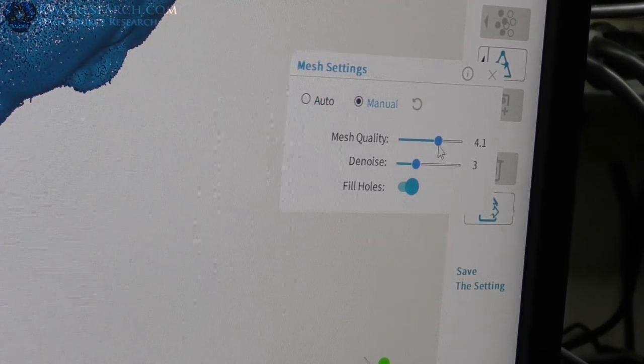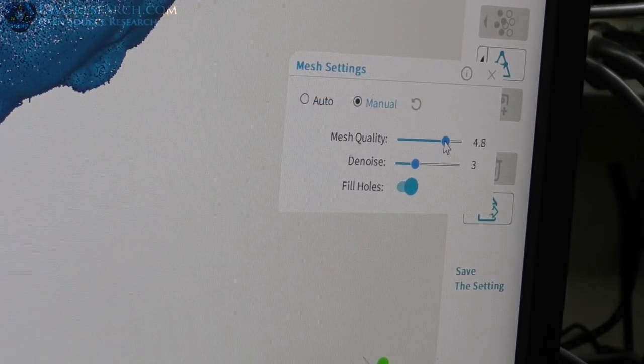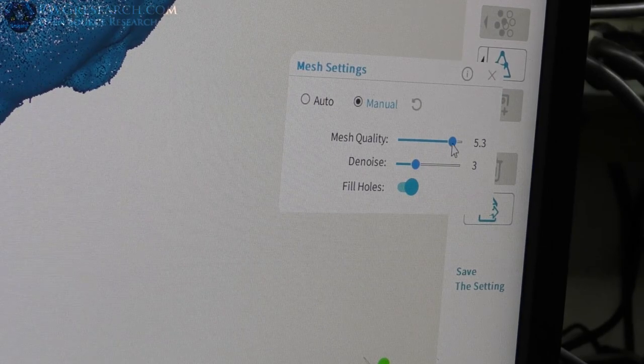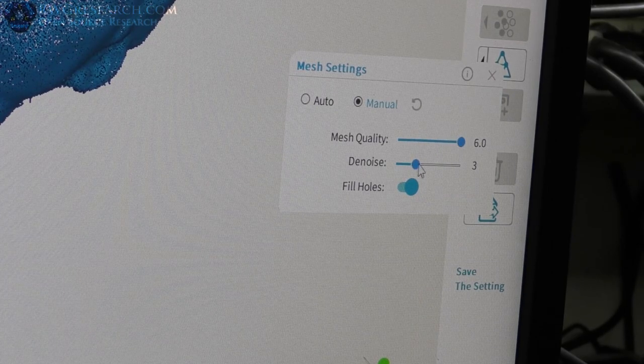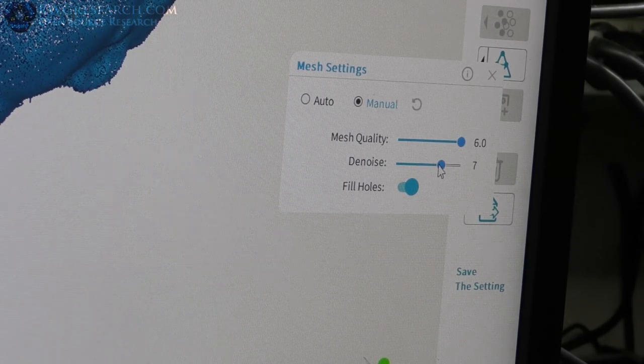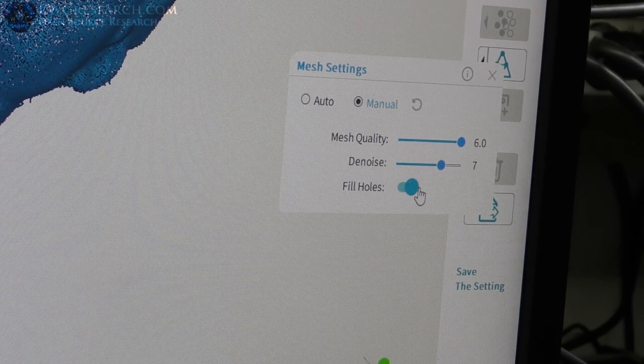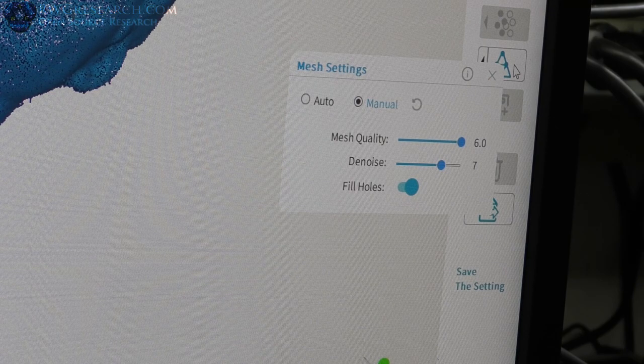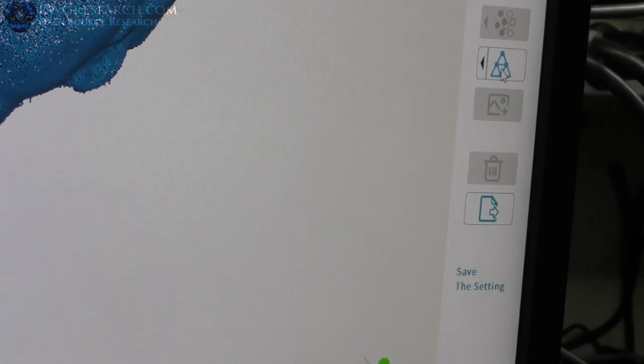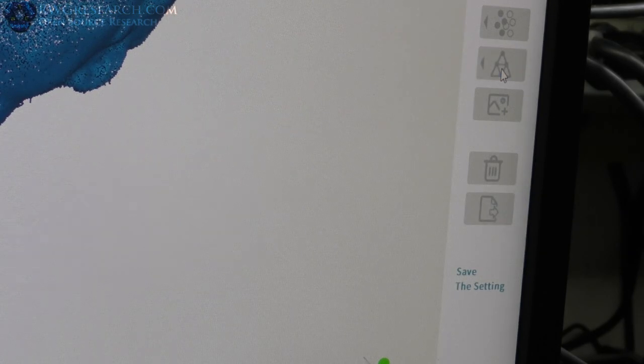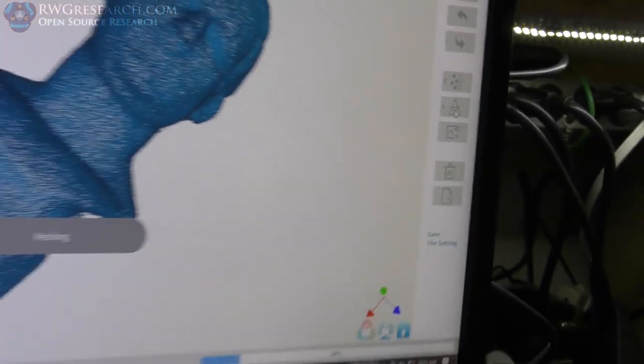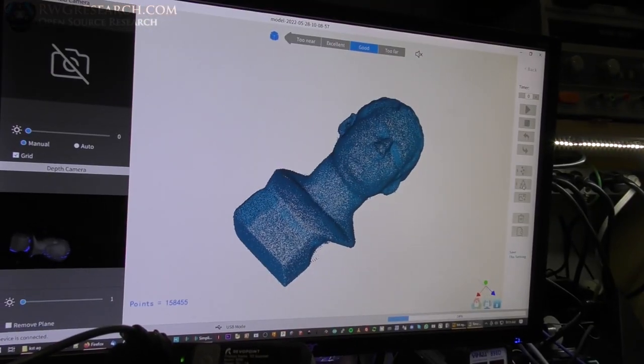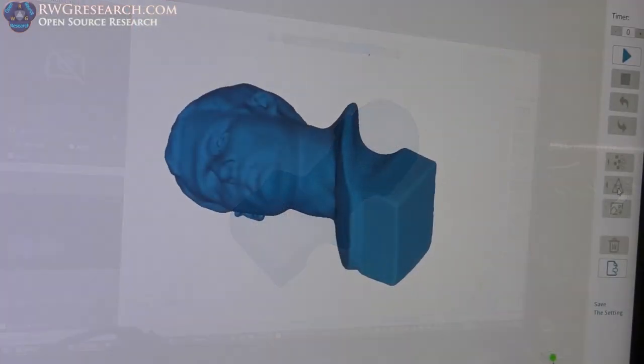Sometimes, I couldn't change these, but I think that's something with the software. Oh, I've got to do manual. There we go. So, mesh quality. I'm going to go pretty high on the mesh quality, but I'm going to denoise quite a lot. And, I'm also going to fill in holes. So, basically, hit the button and it's going to mesh it.